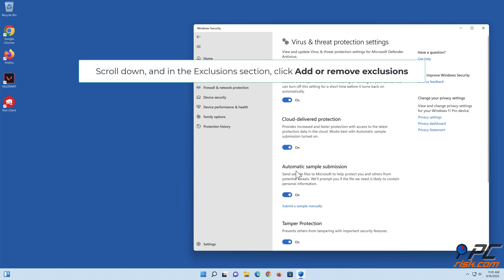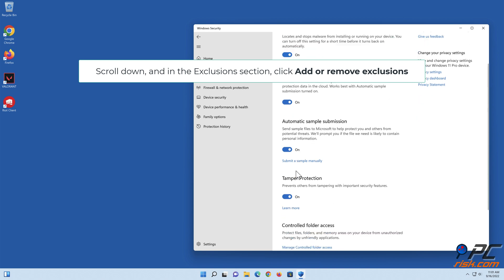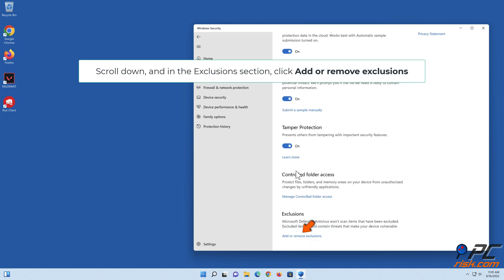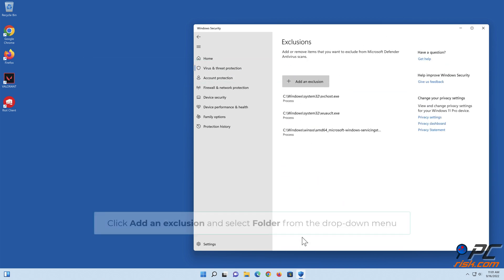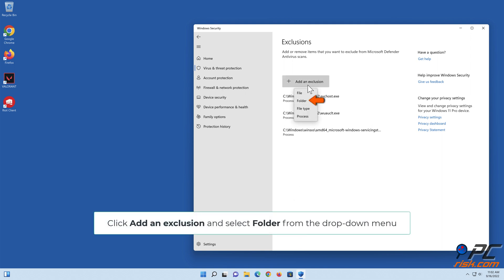Scroll down, and in the Exclusions section, click Add or Remove Exclusions. Click Add an Exclusion and select Folder from the drop-down menu.